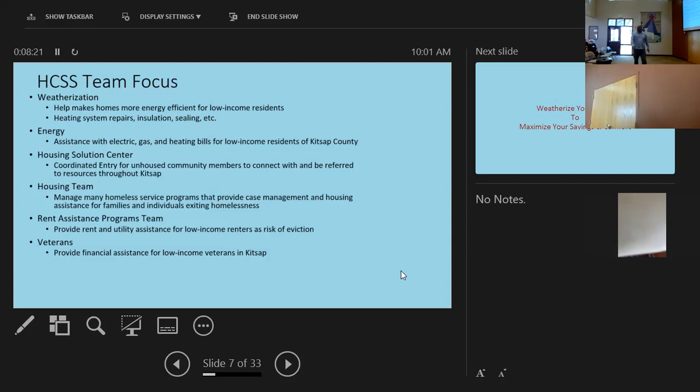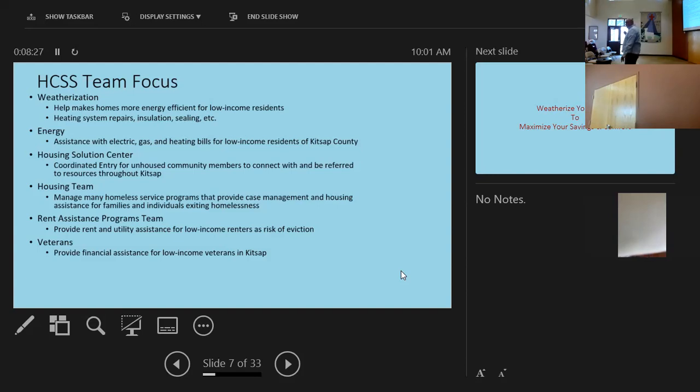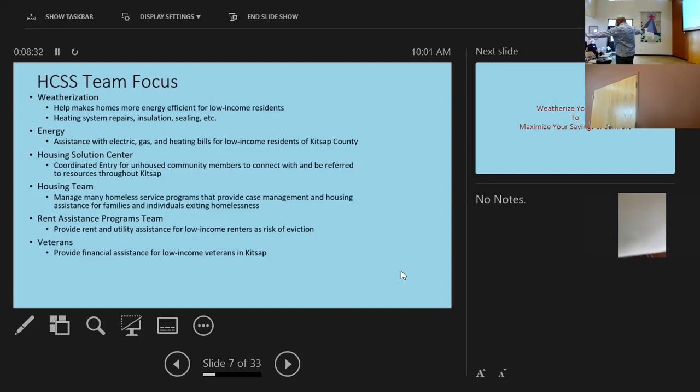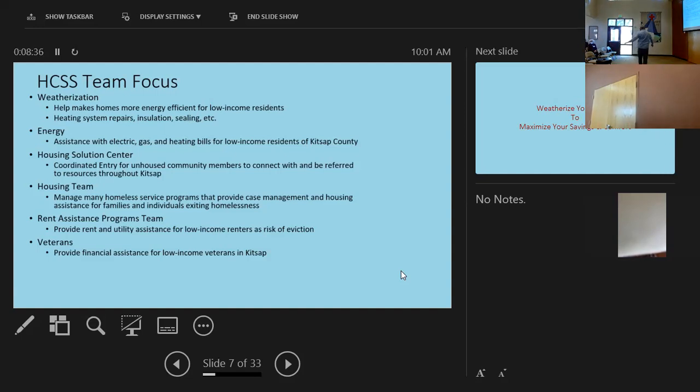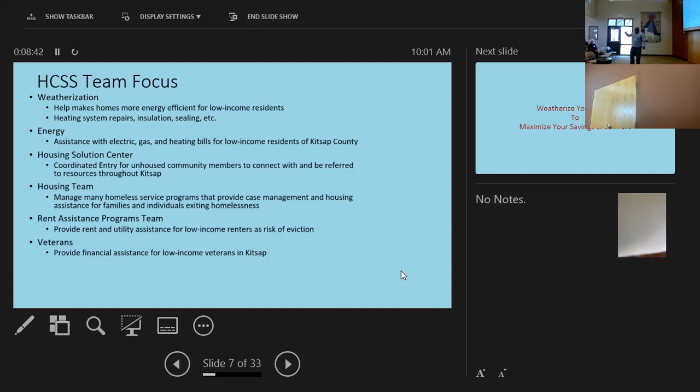My question is about weatherization. Will you weatherize for rentals? It's my next slide. For rentals? Easy. The answer is yes. The short answer is yes. Okay? We work with the landlord to do that. So the short answer is yes. But let's keep going.